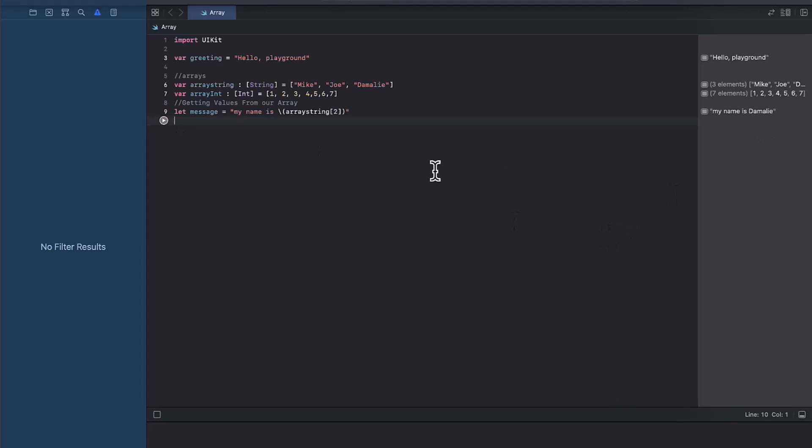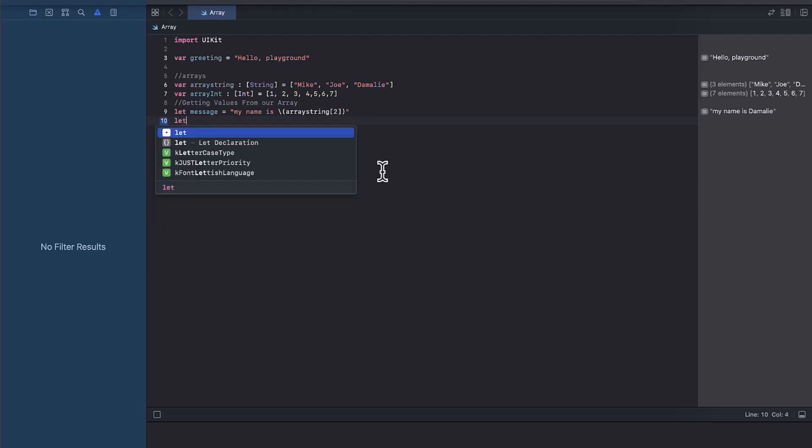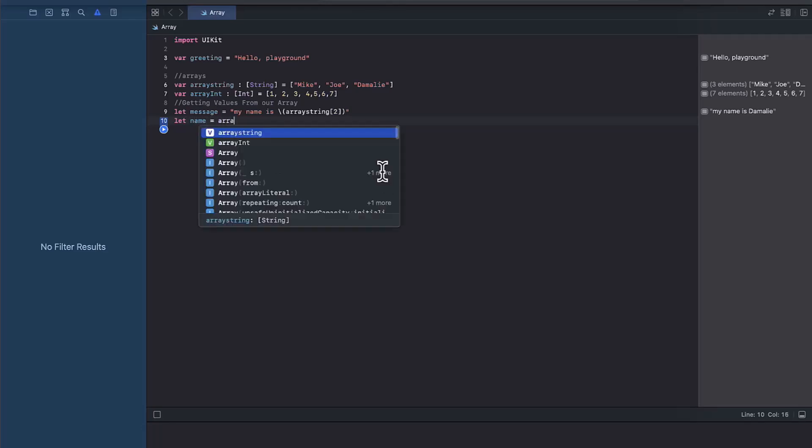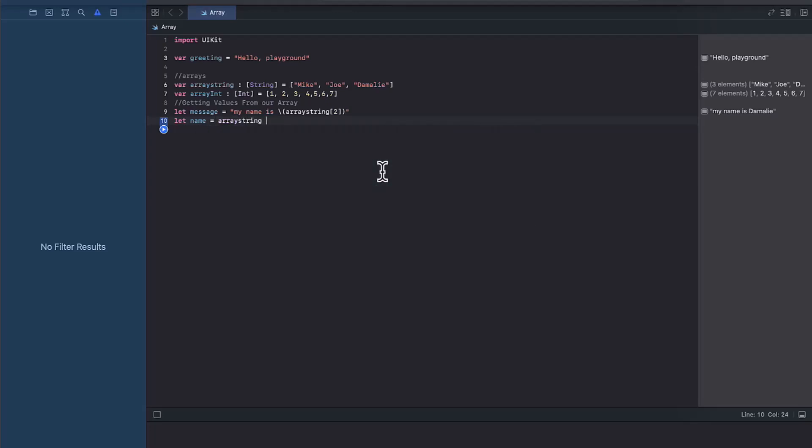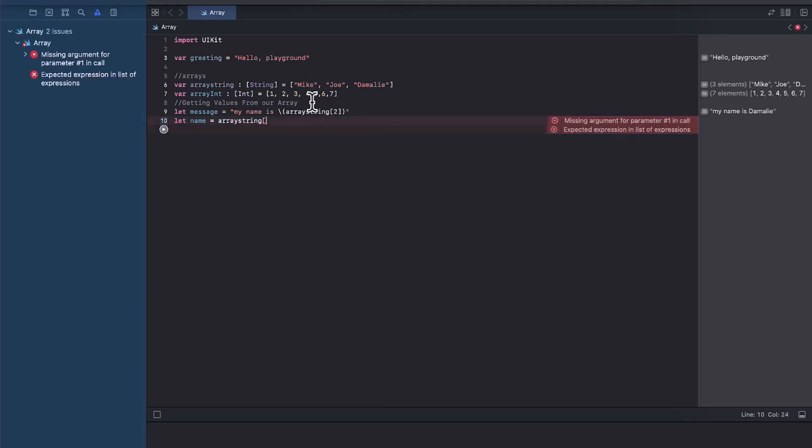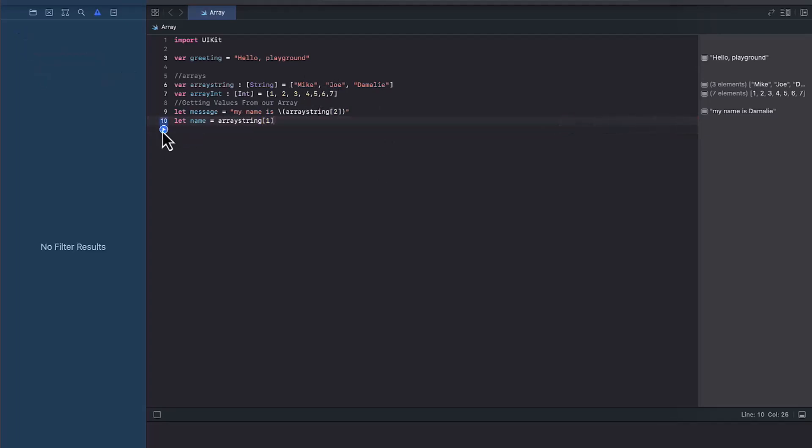Another thing that I would like to walk you guys through also is we can say, if I wanted to call Joe, it's going to be array at index number zero, one. So it's going to be one. And if I close it, and then if I go ahead and run it, you'll be able to see Joe here. So that's how we get values from an array.